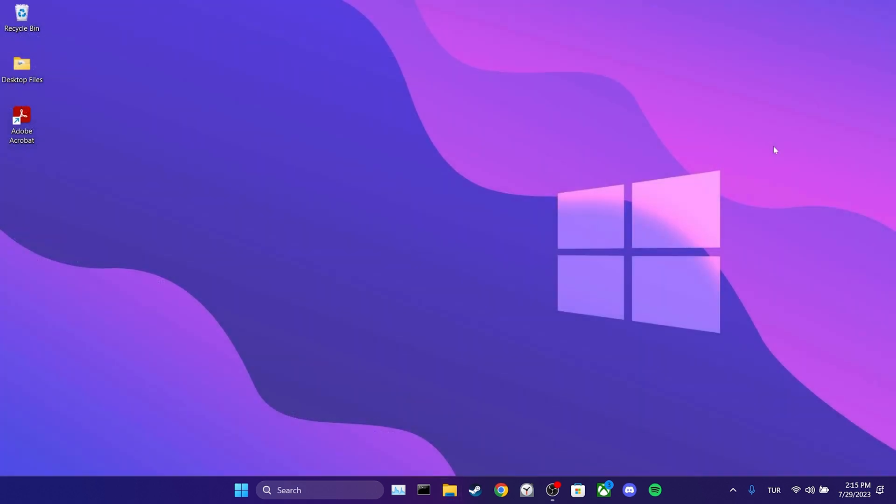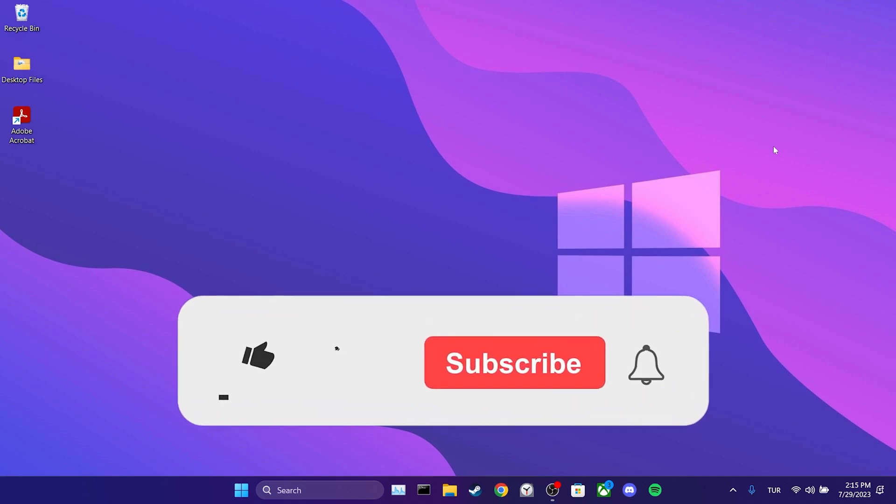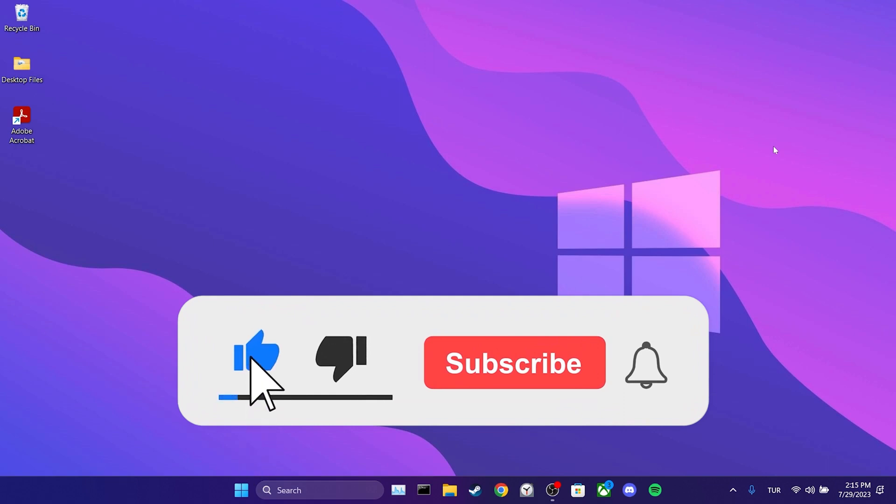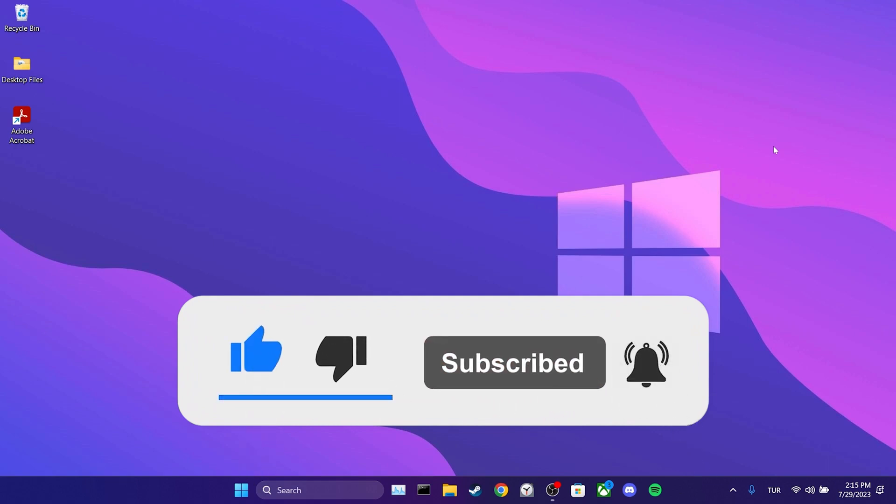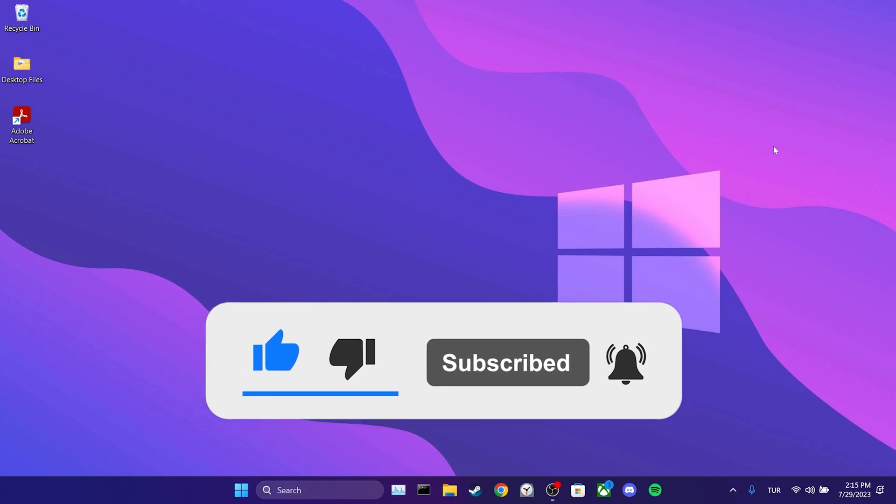We have come to the end of the video. I hope one of these solutions fixed your problem. If the video helped you, don't forget to like the video. You can also subscribe to my channel to support me. Take care and see you in the next video.